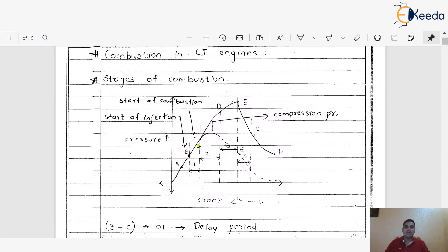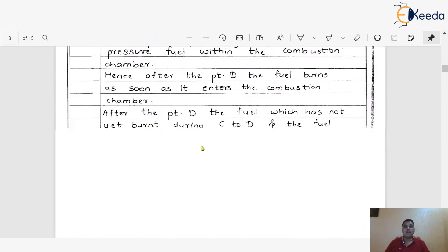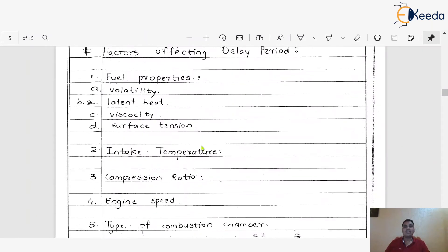Even though actual injection takes place at point B, combustion starts at point C. If this gap is larger and the crank travels more degrees, more fuel accumulates inside the engine cylinder, leading to incomplete combustion. This is one of the effects of an increase in the delay period, caused by various factors — the first being the fuel properties such as volatility, latent heat, viscosity, and surface tension.